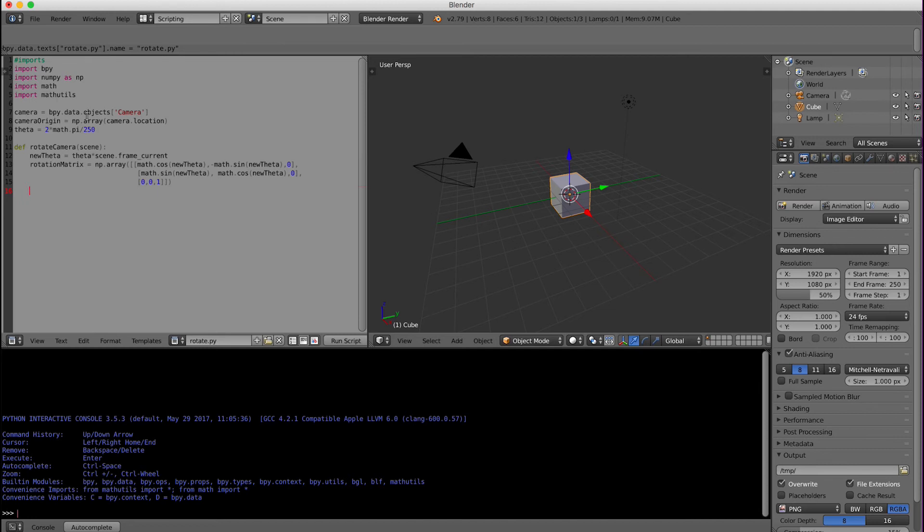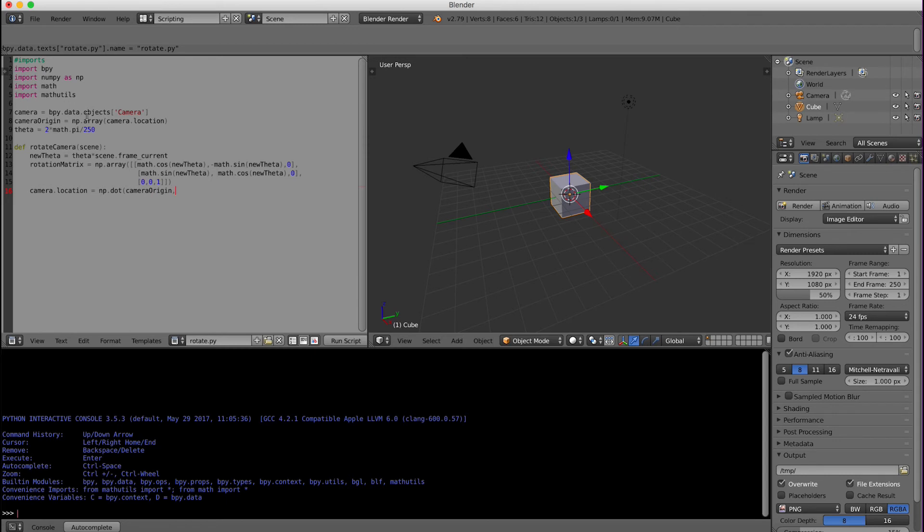Now we are going to perform the matrix multiplication. So camera.location equals np.dot camera_origin, rotation_matrix. This function will do a dot product between the camera origin matrix and the rotation matrix.